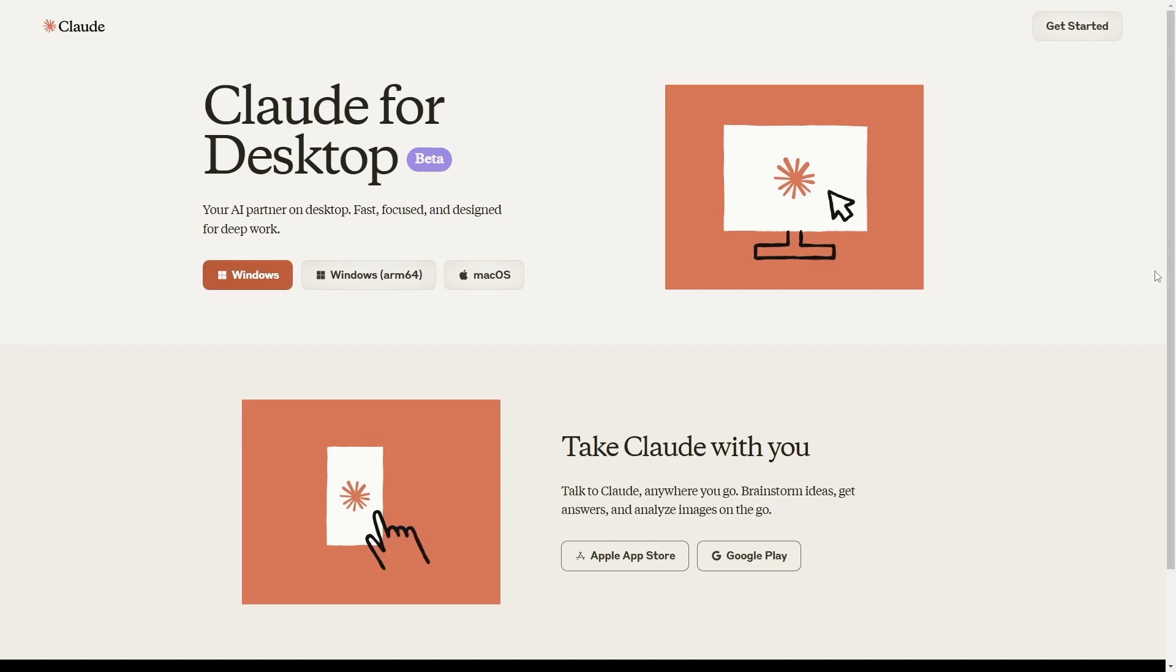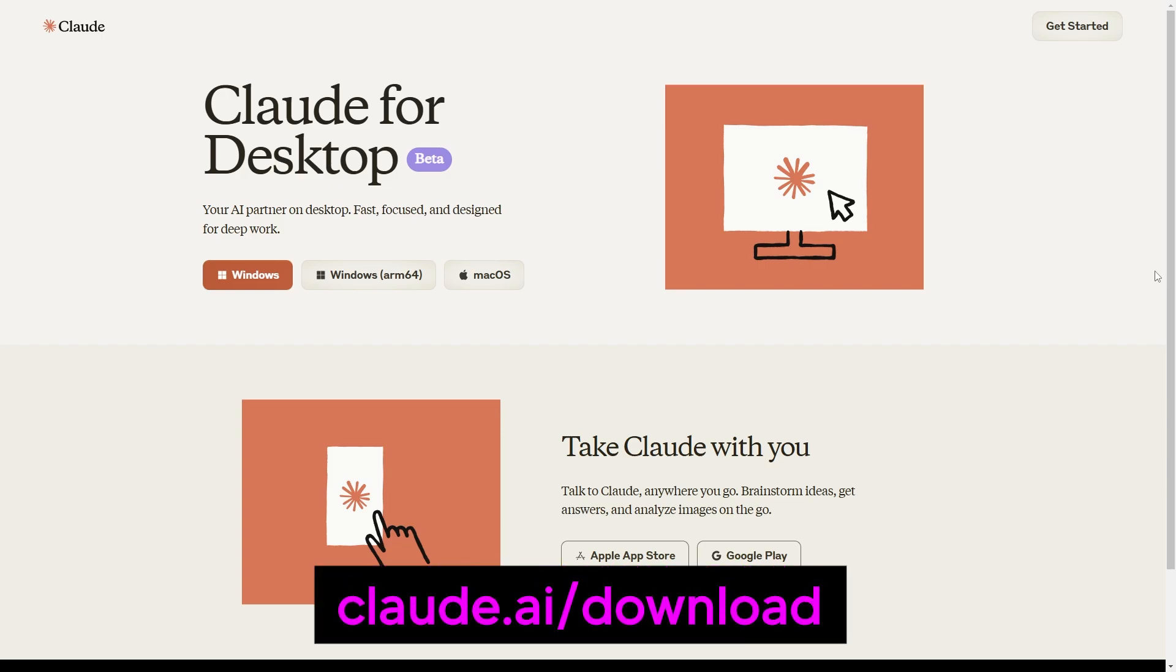In this online tutorial, I'm going to show you as a beginner how you can download and use Claude for desktop. Recently, Claude released this link where we have the download for desktop.